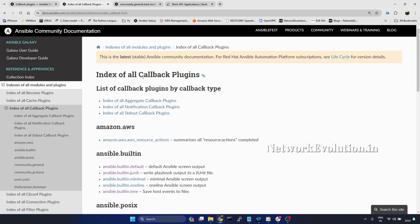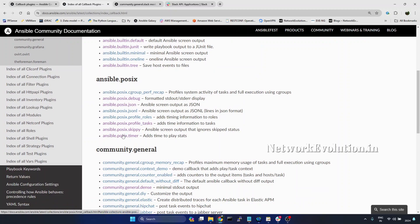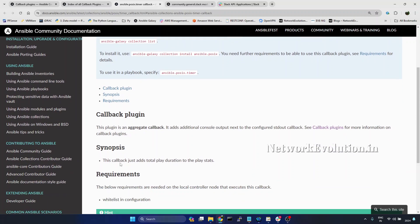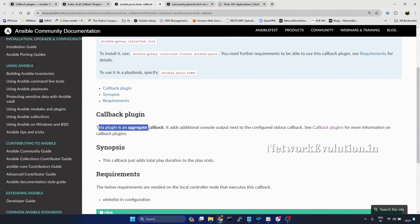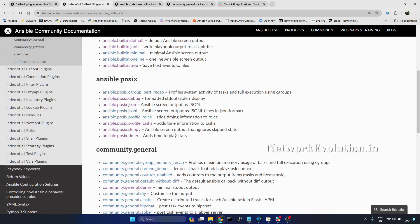Now we'll go to the index of callback plugins. Here we can see the types of callback plugins available: Aggregate, notification, and stdout. I'll open the documentation of one of the callback plugins — I'll open timer. This callback just adds total play duration to the play stats. In each callback plugin documentation, we can see what type of plugin it is. This is an aggregate callback, which adds additional information in the playbook output.